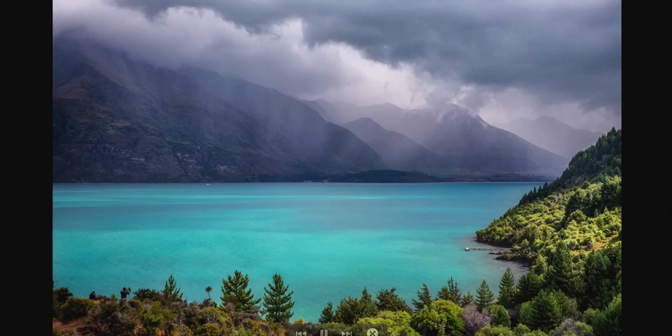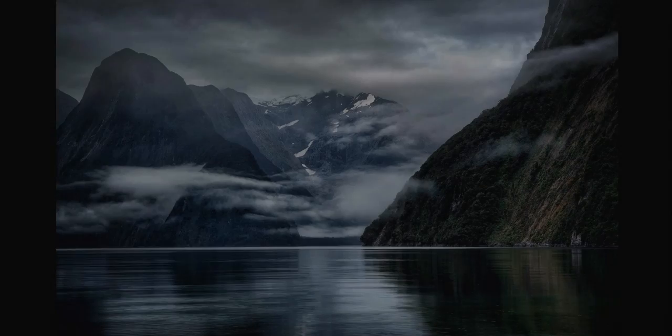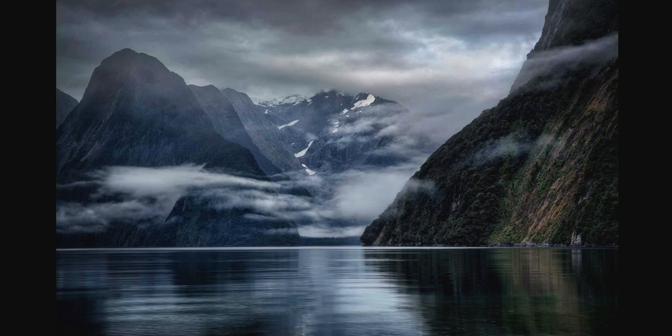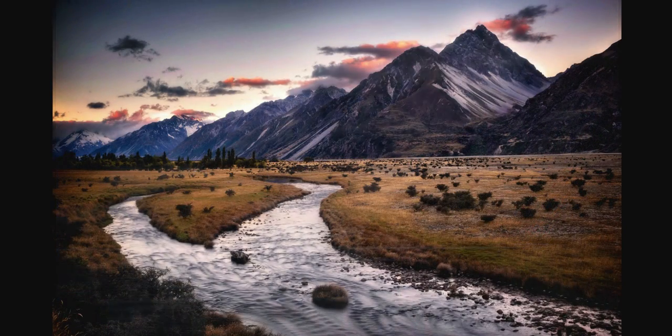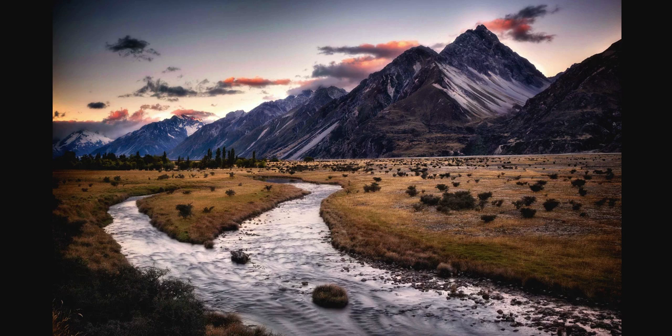Hey, I'm Karen Hutton, and I'm so excited to contribute an episode of Perfect Inspiration. You know, I'm known mostly as a landscape photographer, but I love architecture too. And that's going to tie into what I'm talking about in a little bit.